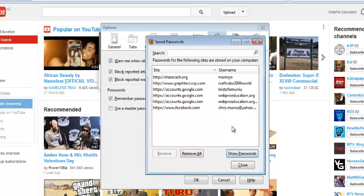But when you click yes, it should show you your password for all the sites of which you've saved passwords. Thank you for watching.